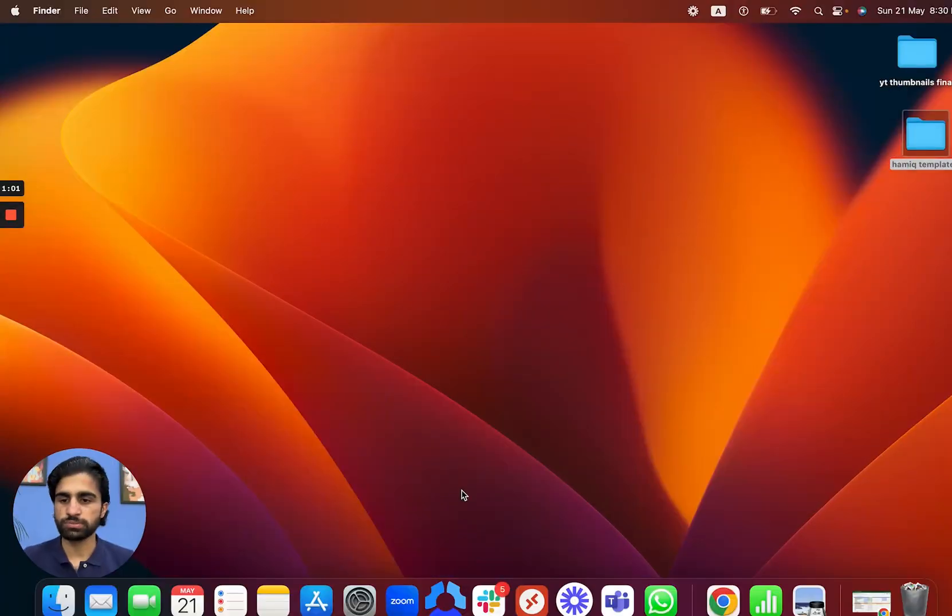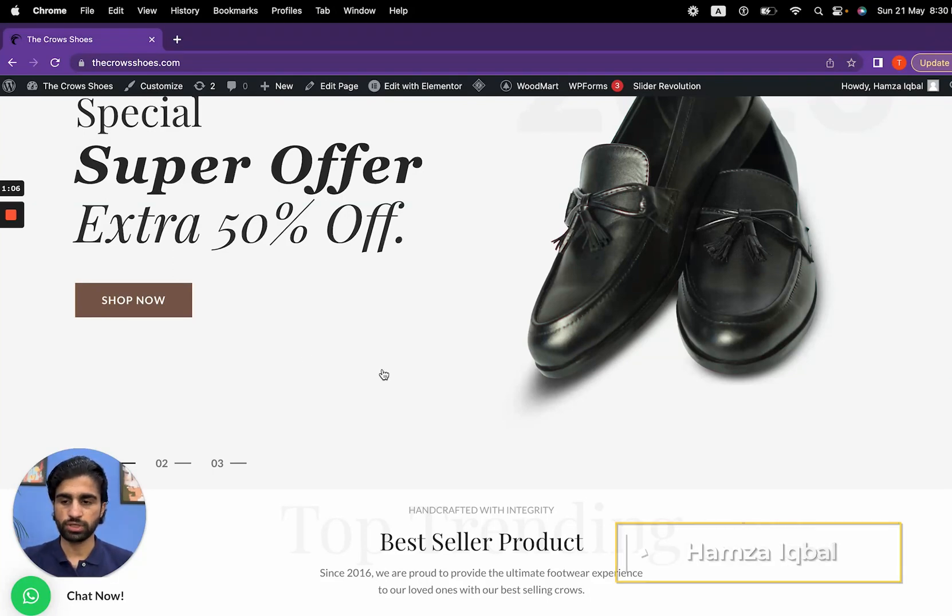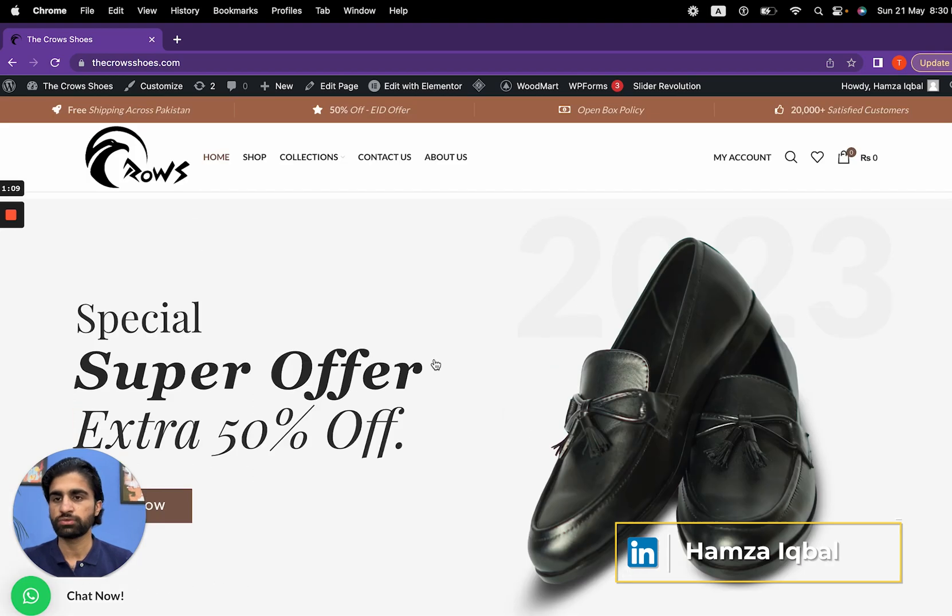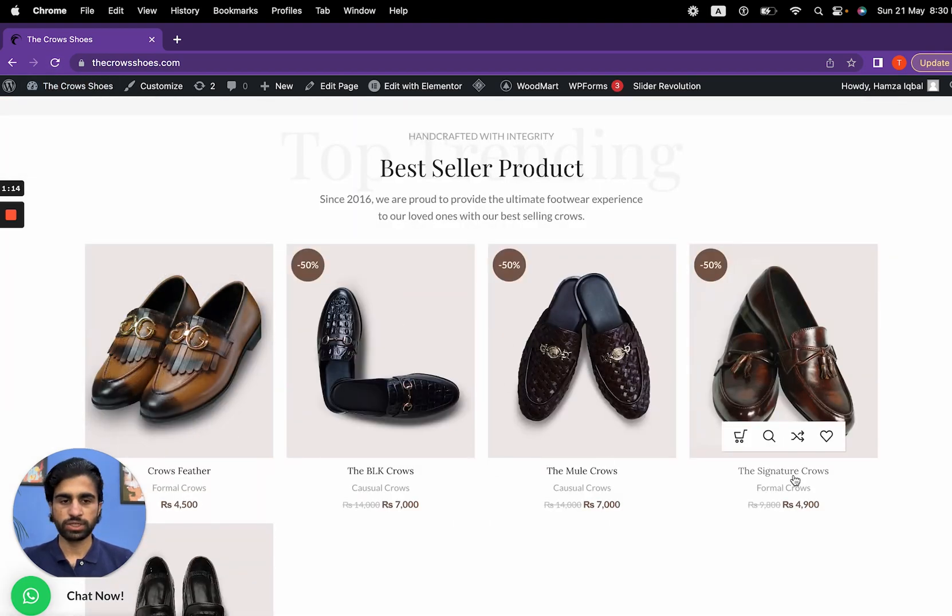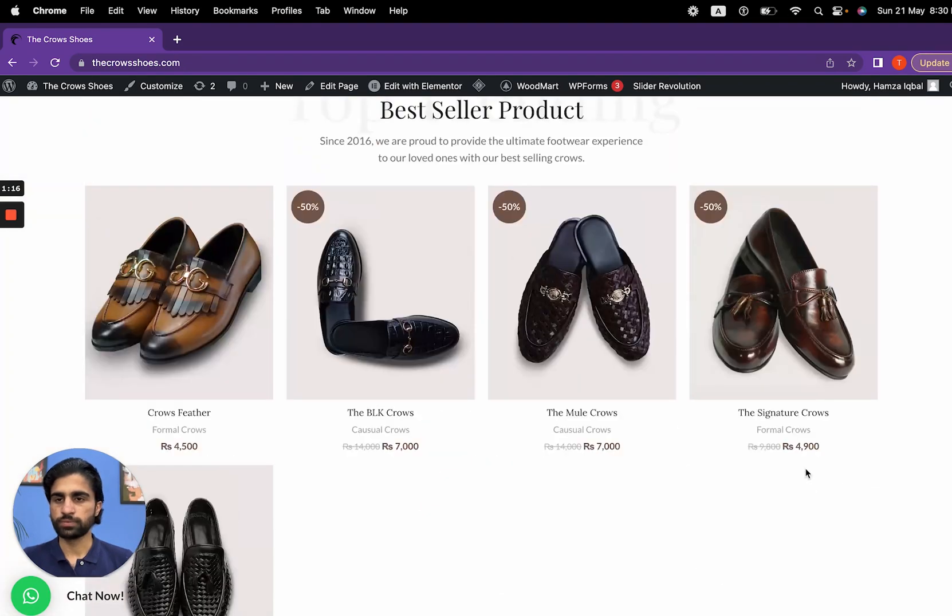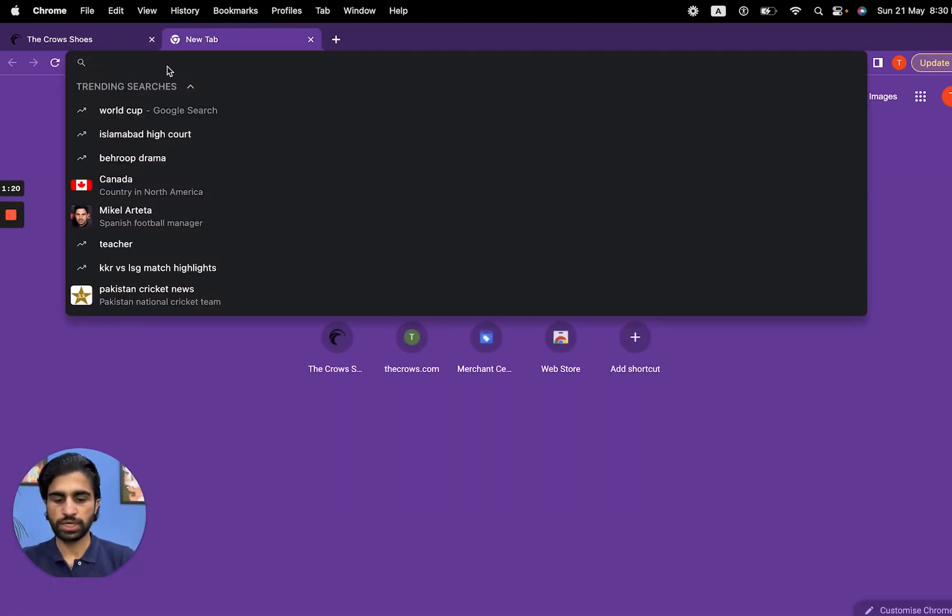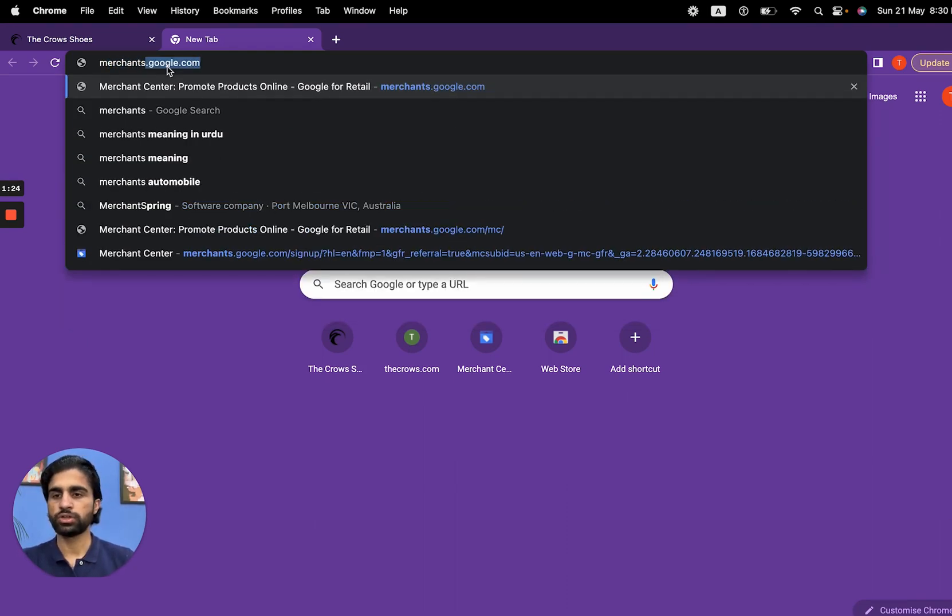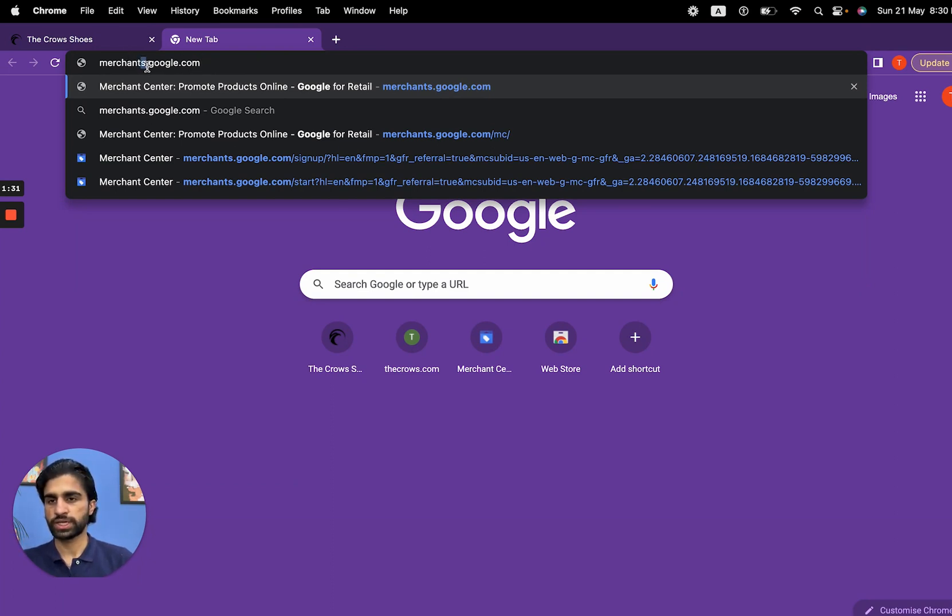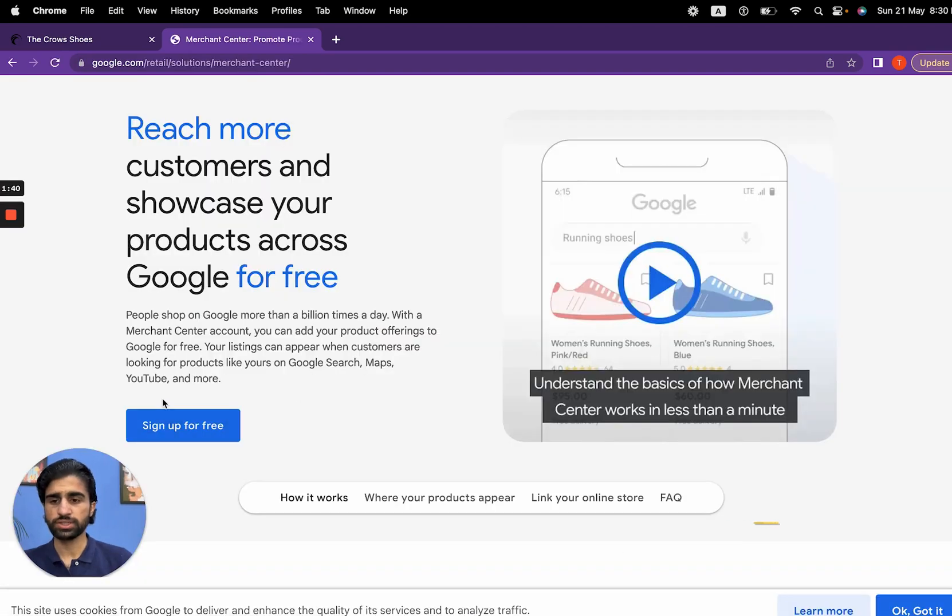Let's create a GMC account. For this, let's move to our browser screen. We're going to search for Merchants.Google.com. Simply go to your browser and search for Merchants.Google.com. Make sure Merchant has an S, so it's Merchants.Google.com. Press enter.